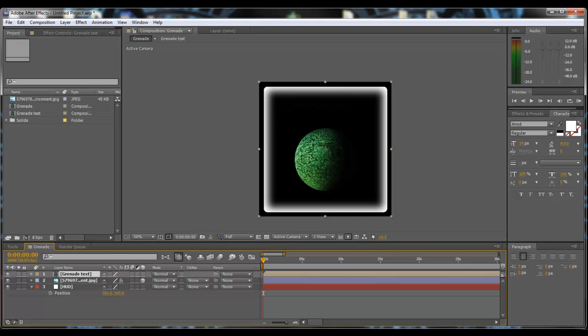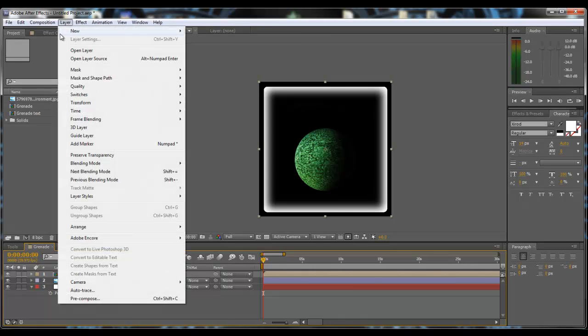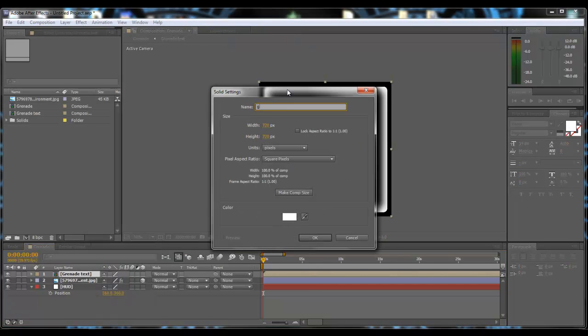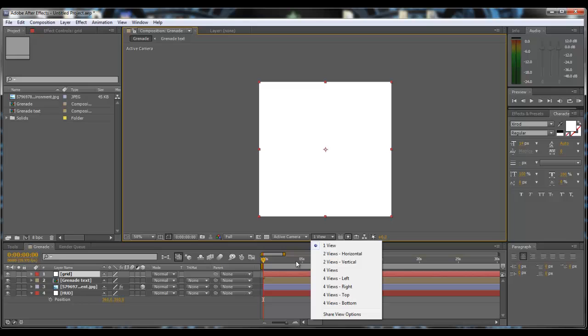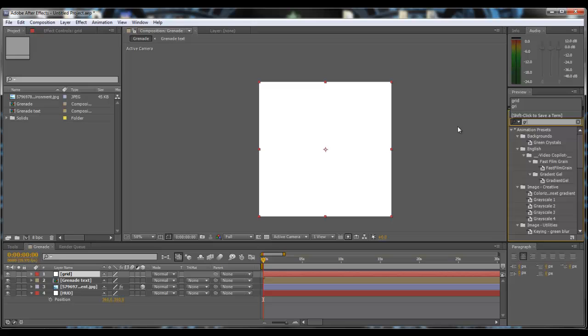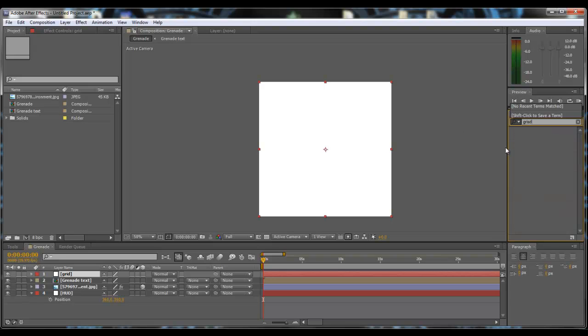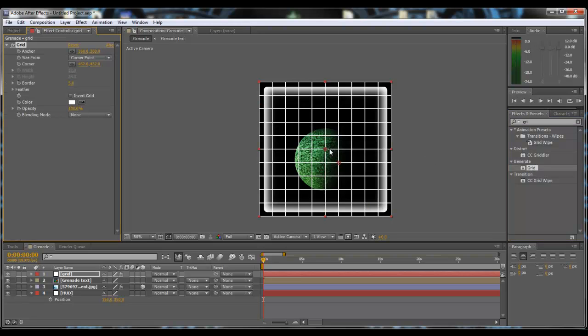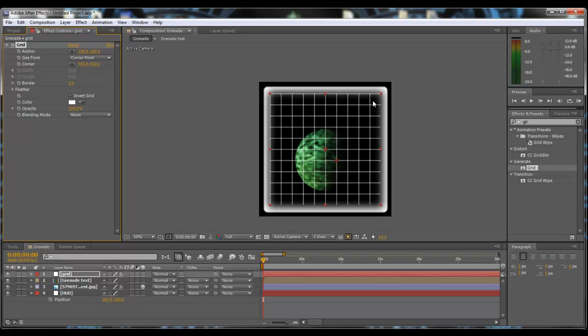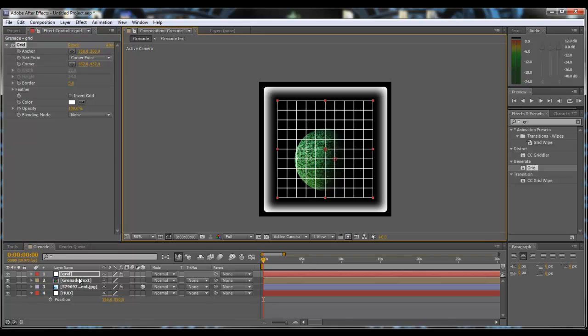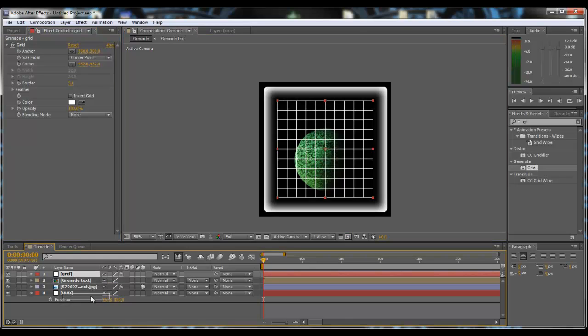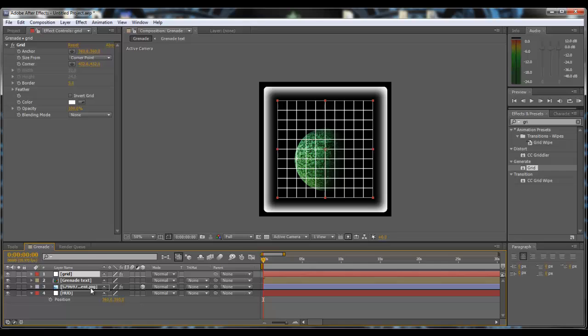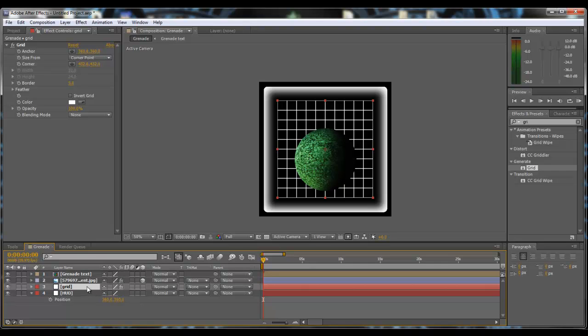What we're going to do now is come up to layer, do new and do another solid. We're going to call this grid and keep it the same size as the comp, and we're going to go to effects and presets over here and type in grid. Then we're going to take this one from generate grid and apply that to the layer.